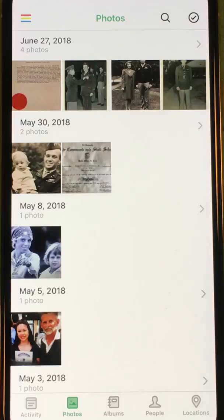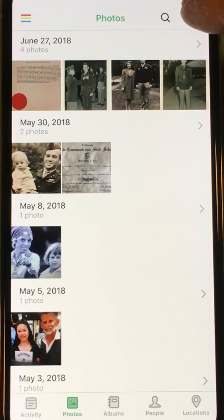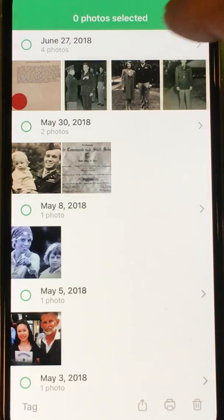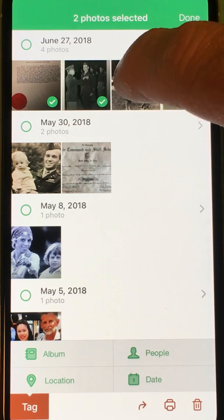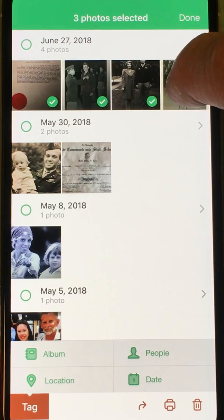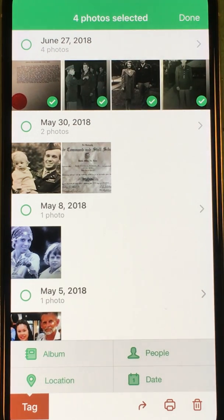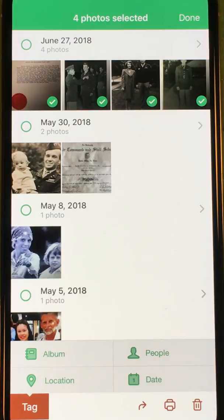I'll first select the circle check mark at the top right and then select as many photos as I like. These photos were taken shortly after my grandfather arrived home from World War Two, so I'm going to start tagging them with information that I know about them.